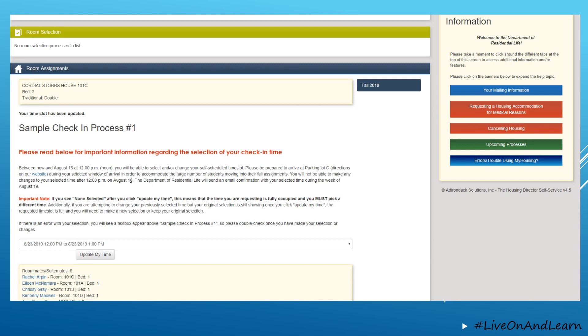After August 16th, we will be sending an email confirmation so that you are aware of the time that you've committed and so that you are aware of when we are expecting you to check in.